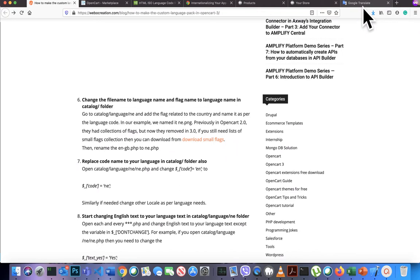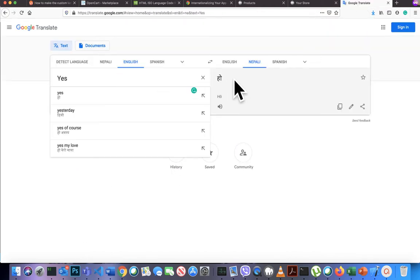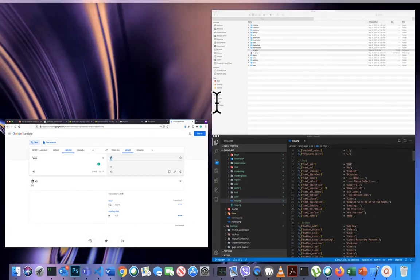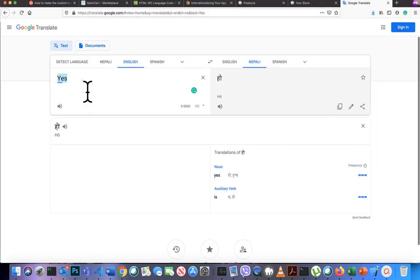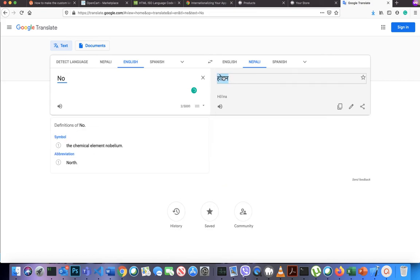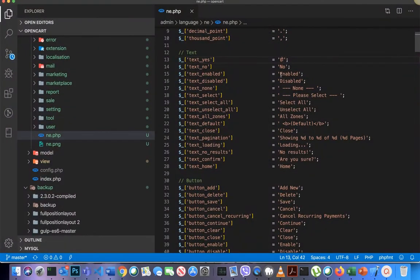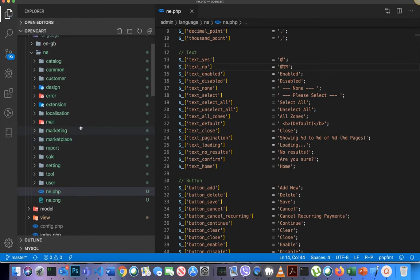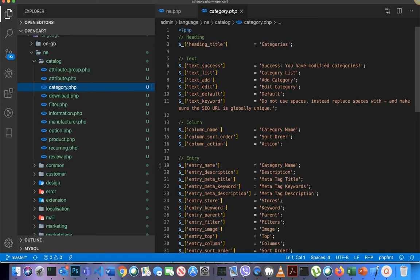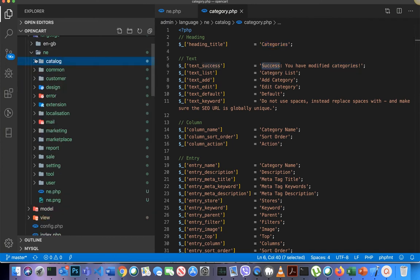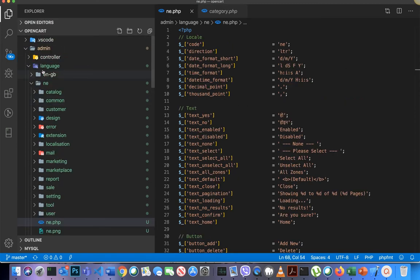For example, go to Google Translate, translate the word to Nepali — such as 'yes' becomes 'ho' — then paste the translation into the file. This way you can keep on changing all of the text strings inside the ENE folder, including those inside the catalog subfolder.